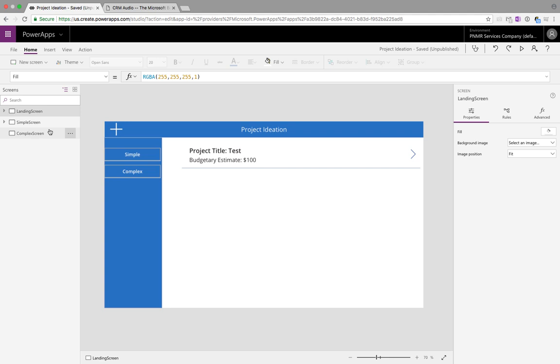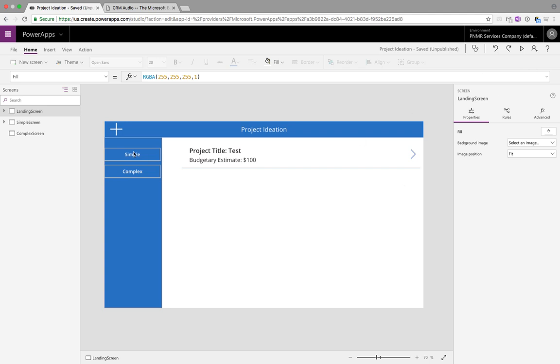What we're looking at here is a simple Power App that I created for project initiation. As you can see this landing screen is fairly simple. We have a gallery control with the list of projects. Within that gallery control we have an arrow that will take us to the edit form and on the left hand side we have a plus icon and if you click that it'll take you to the new form.